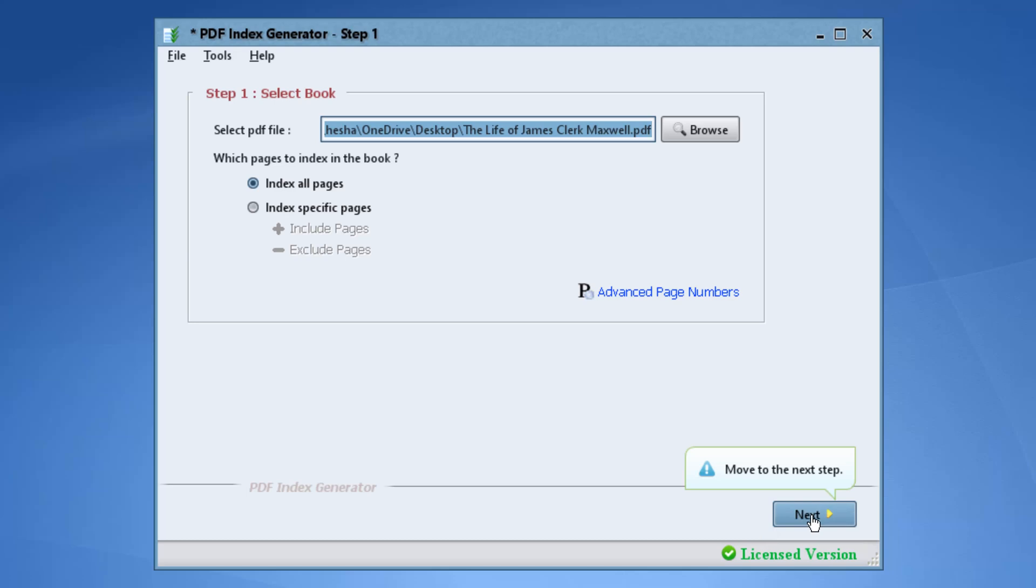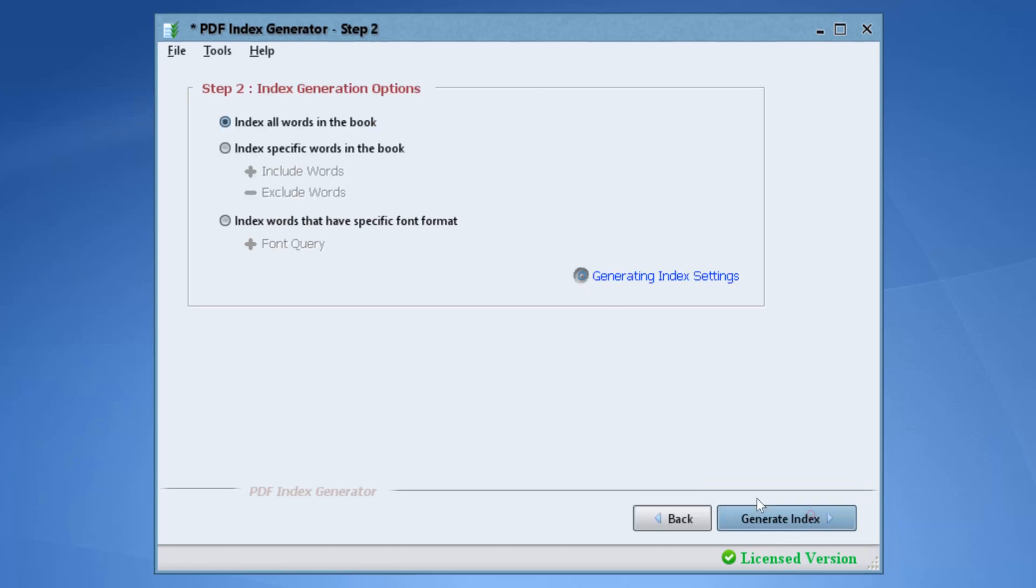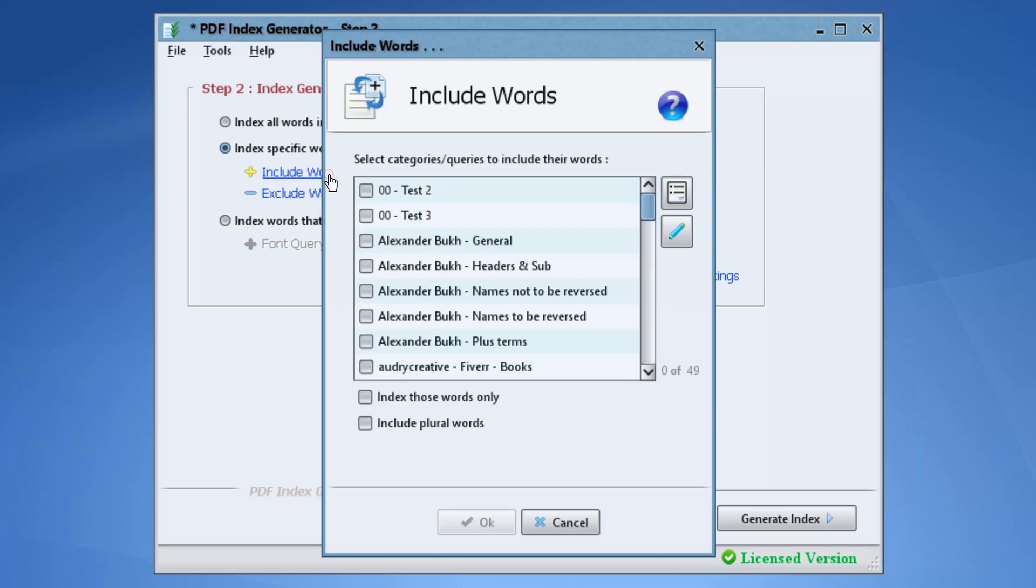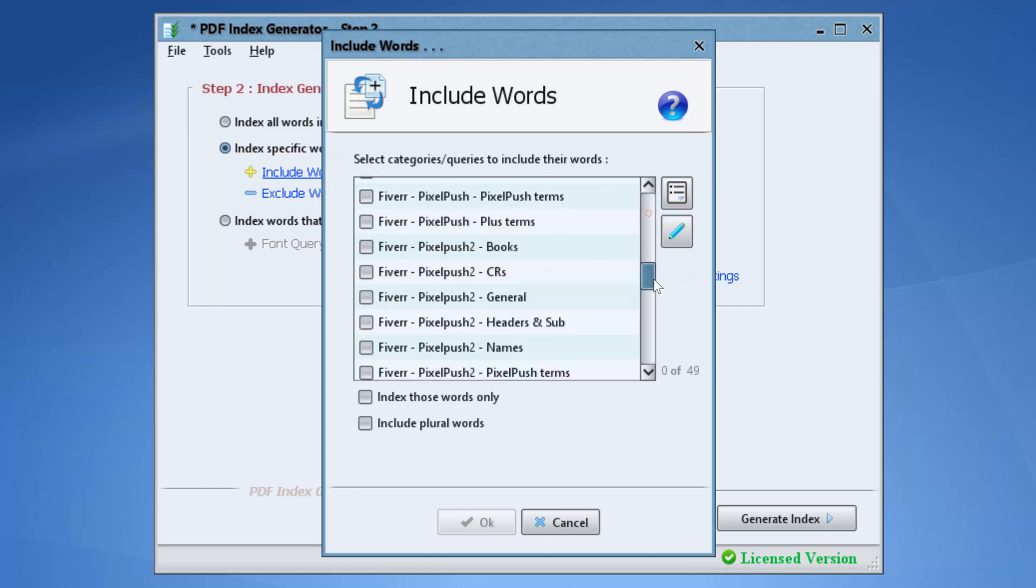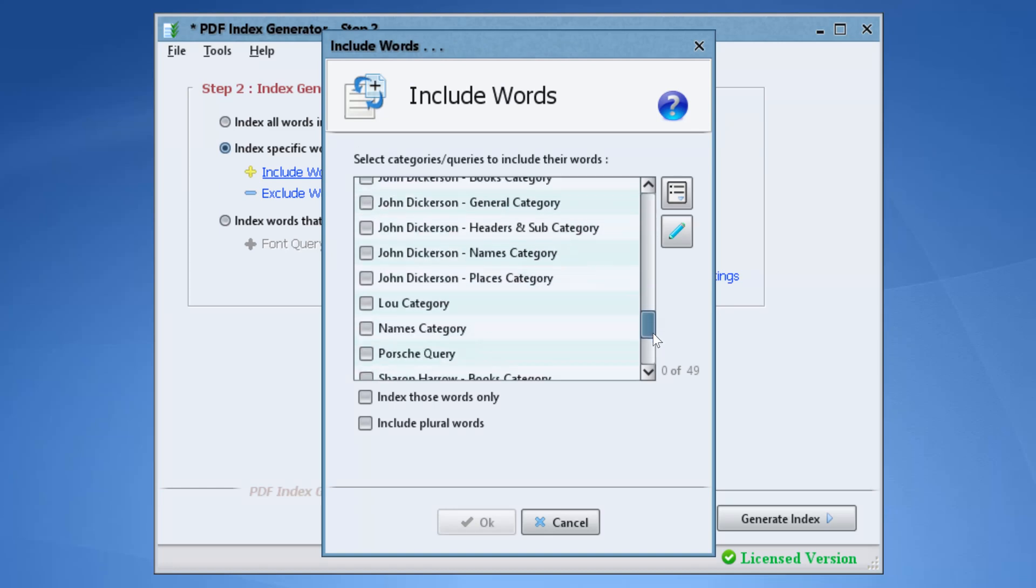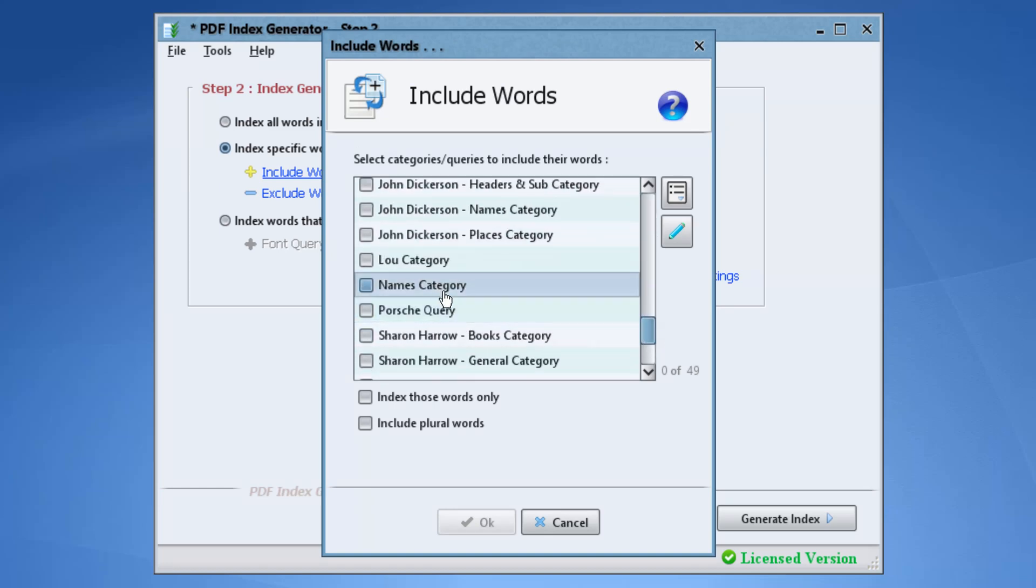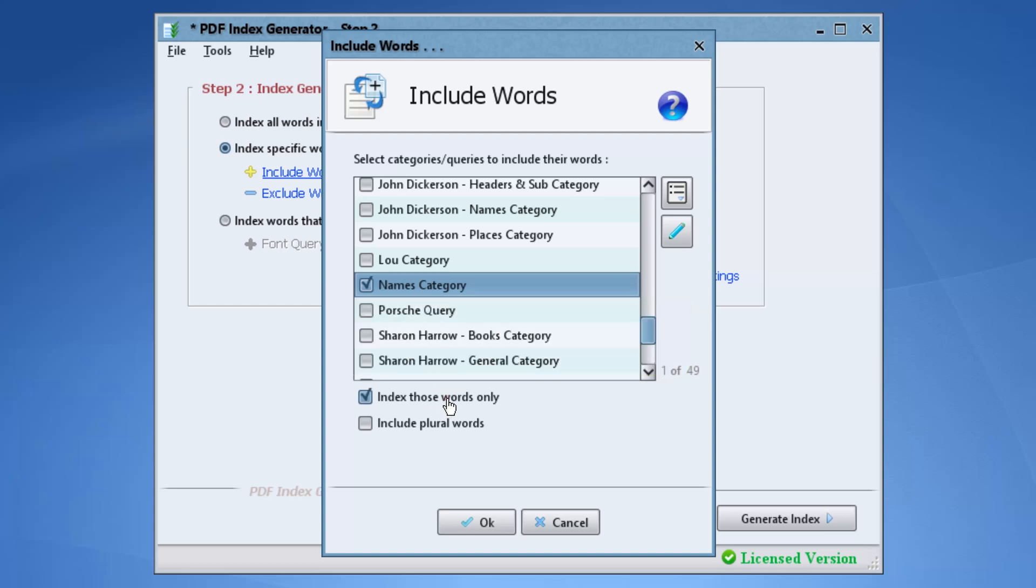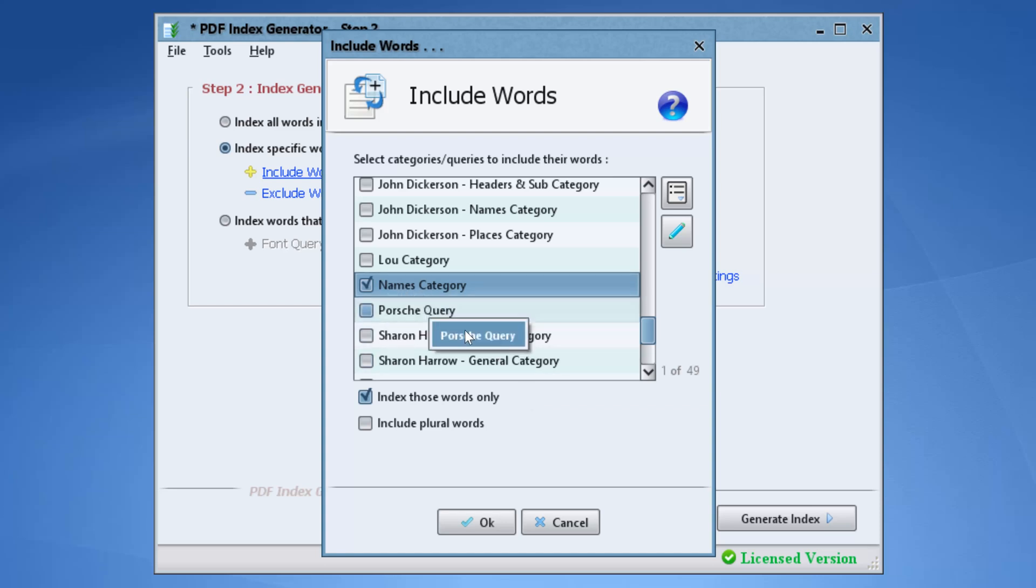Let's move to step 2 by clicking next. Enable the option index specific words in the book. Click the include words link. Enable the names category that we've just created to use it. Be sure to enable the checkbox index those words only. Now the program should index the name in this include category only and ignore any other terms in the book. Click OK to save.